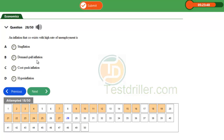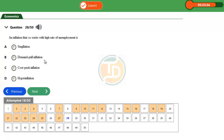Option B is demand-pull inflation. Demand-pull inflation is a type of inflation that occurs as a result of an increase in aggregate demand. The increase in aggregate demand creates excess demand for goods and services, which causes prices to rise.